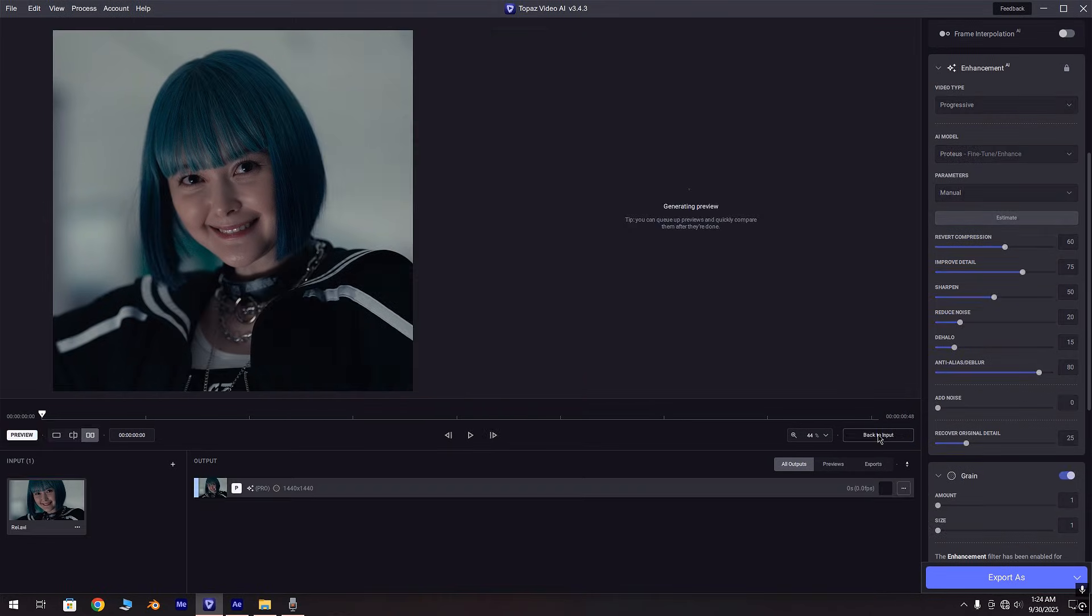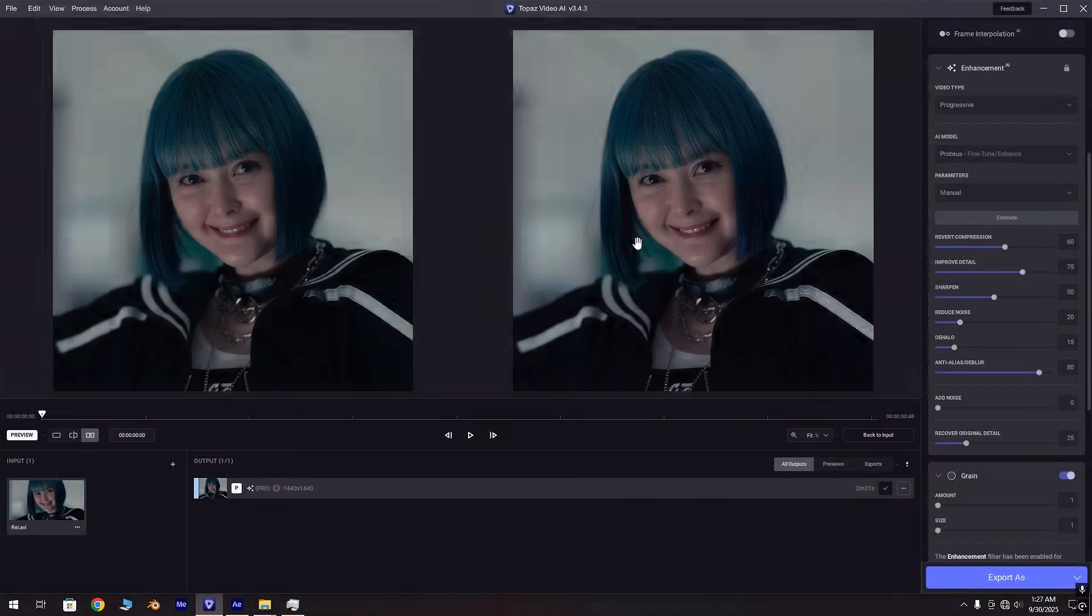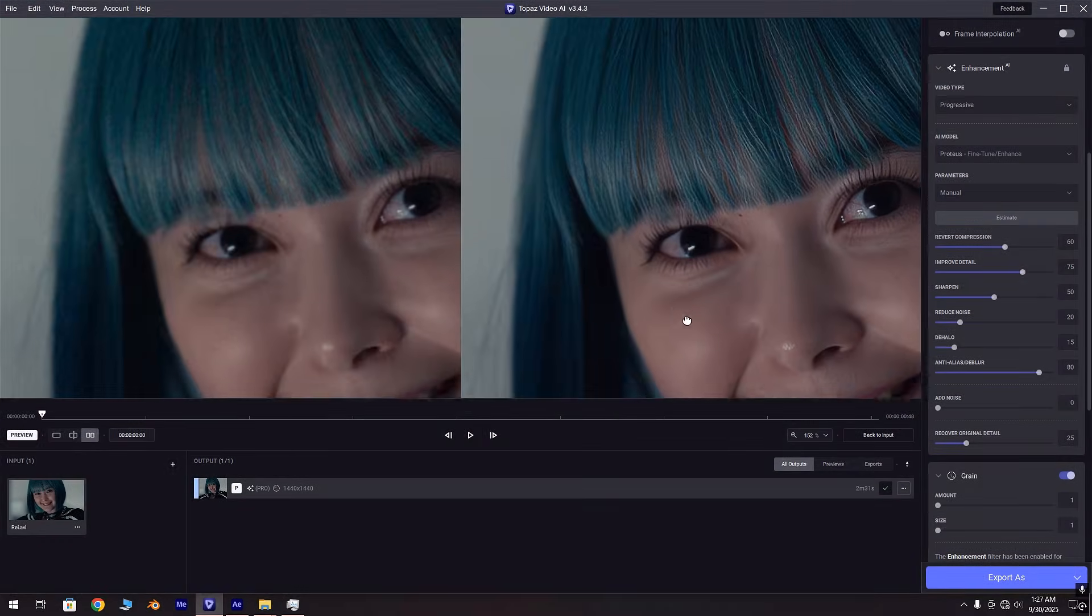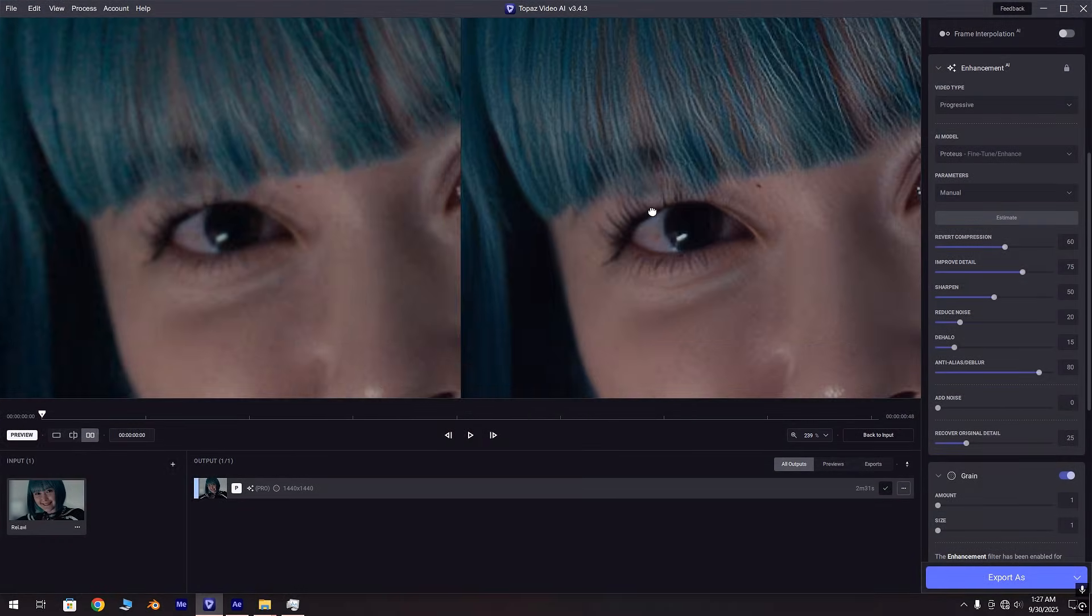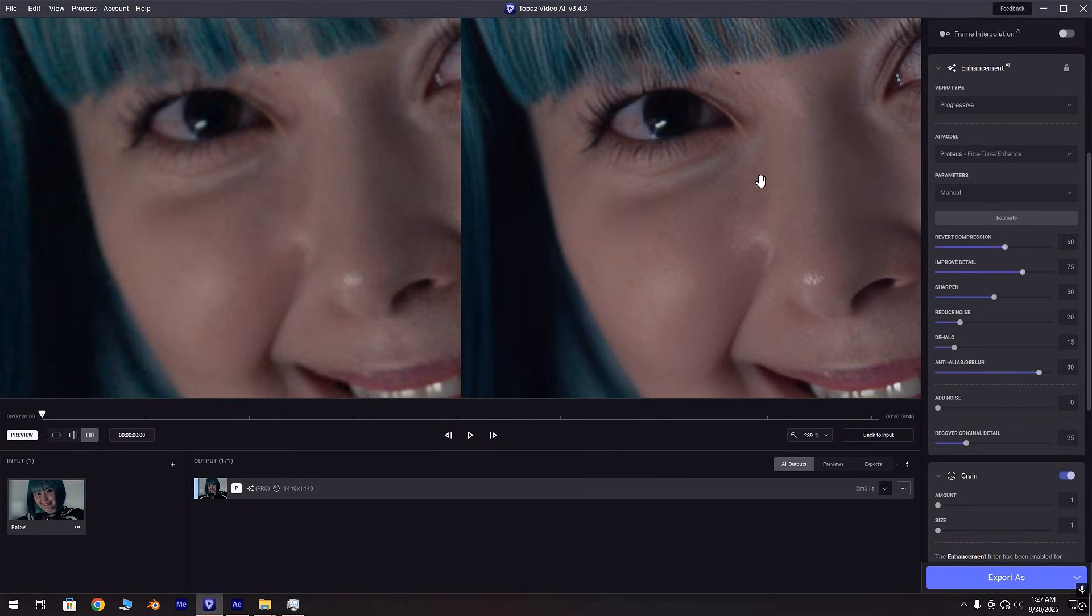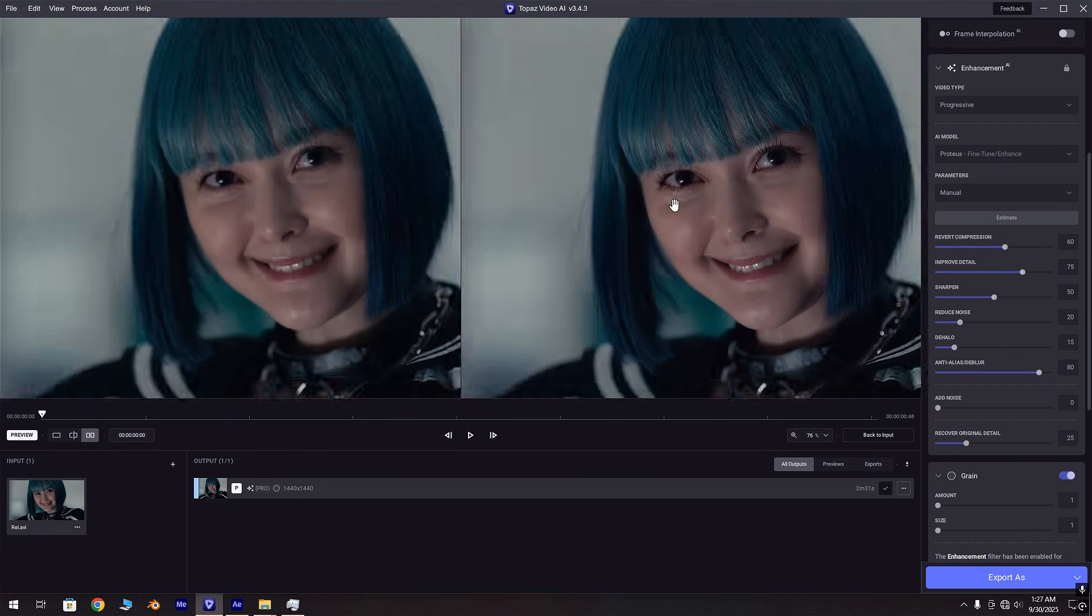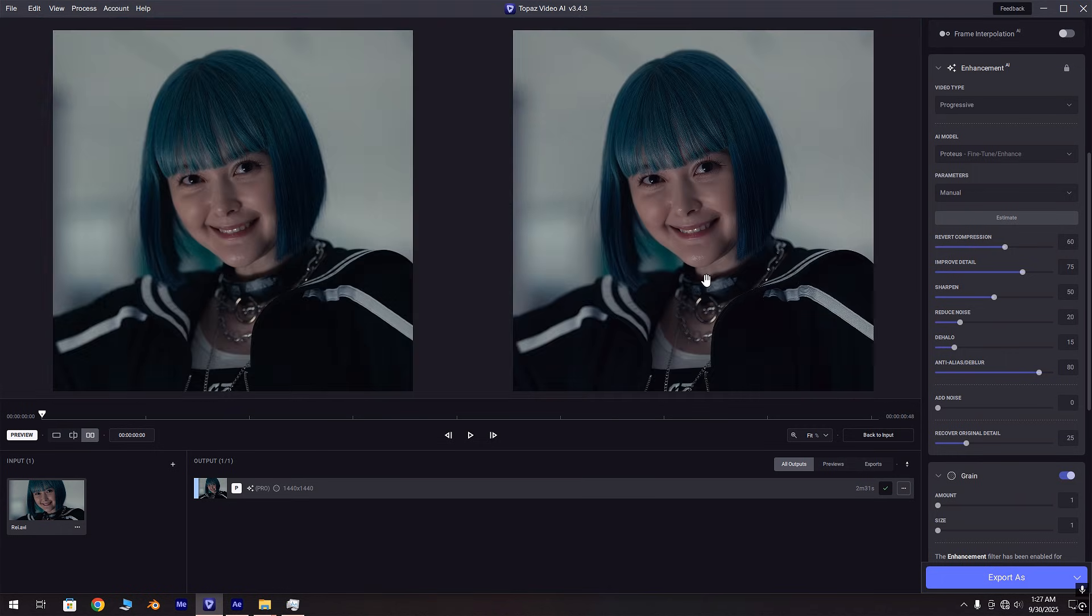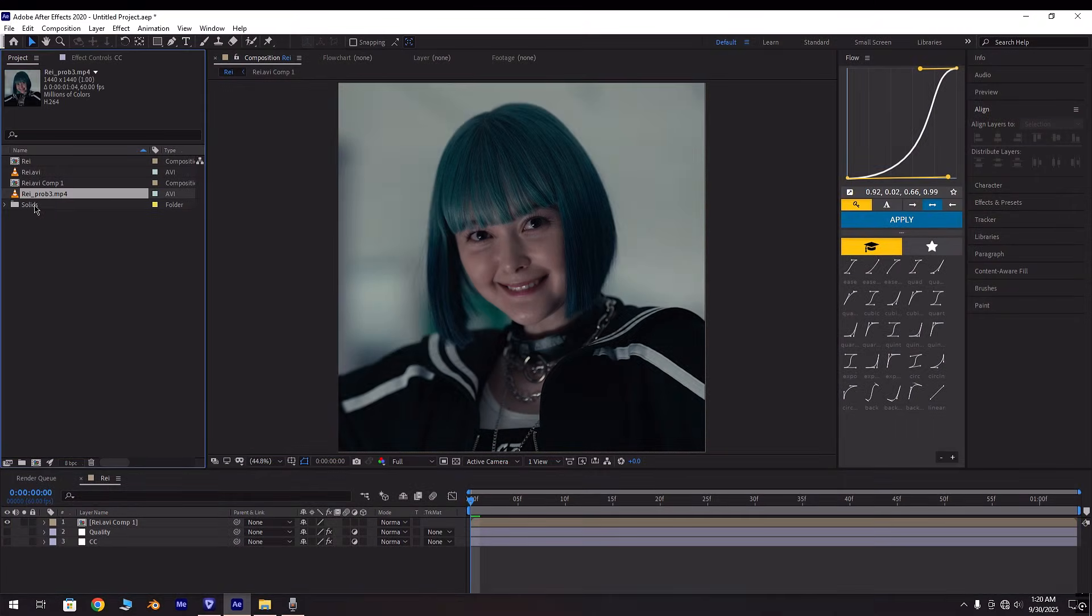Now let's see the preview. The details are looking smooth and good. Now let's export it. After exporting, add your enhanced clip in After Effects.